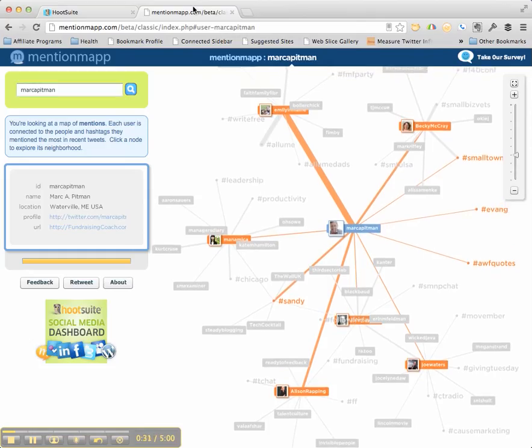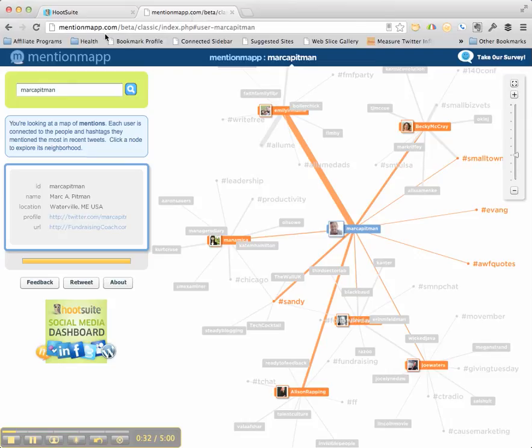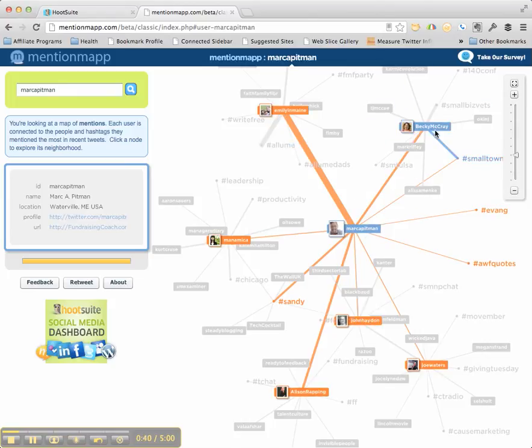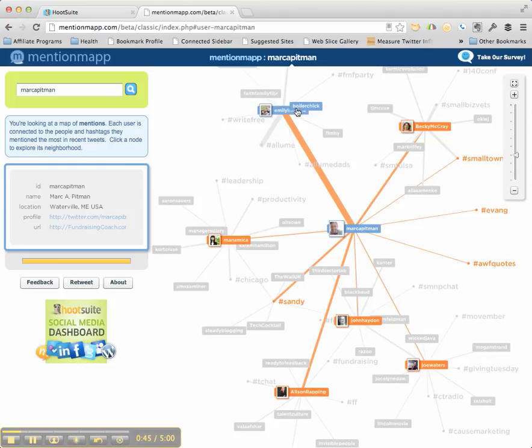MentionMap.com. I go in there and I typed in my name. It's an OAuth thing, so you can just log in through Twitter. I typed in Mark Pittman and look, I can see that I've tweeted a lot with Becky McRae and then her areas of influence. I can see my wife, Emily. And there's a nice strong line there, which is a very good thing for my marriage.